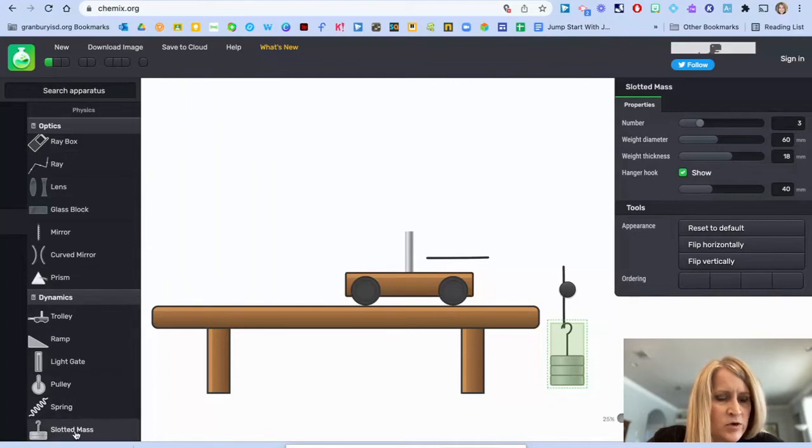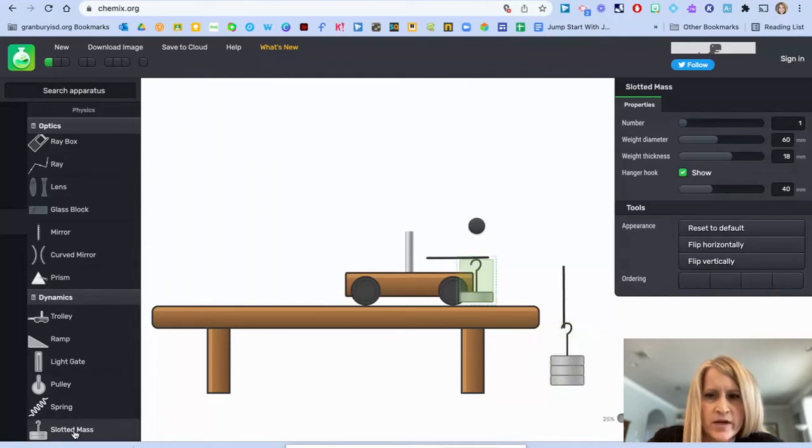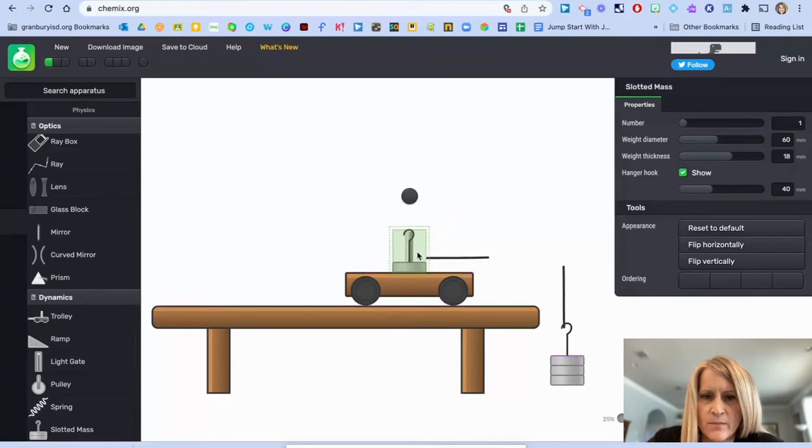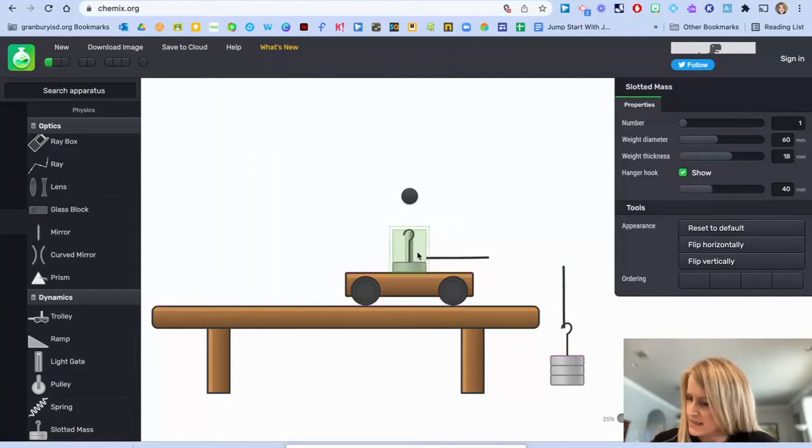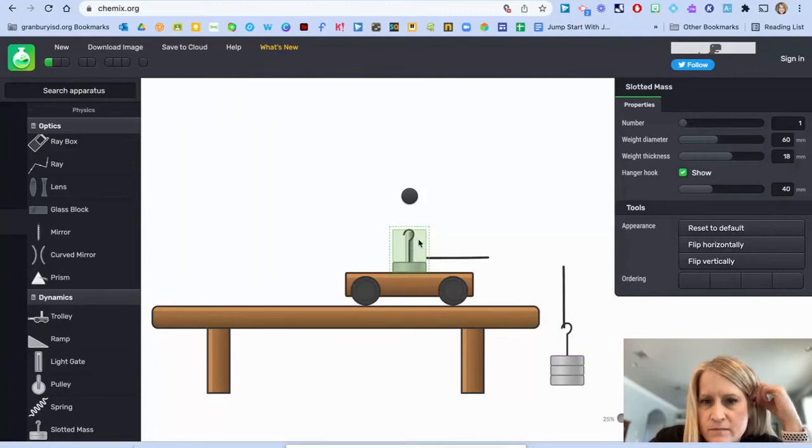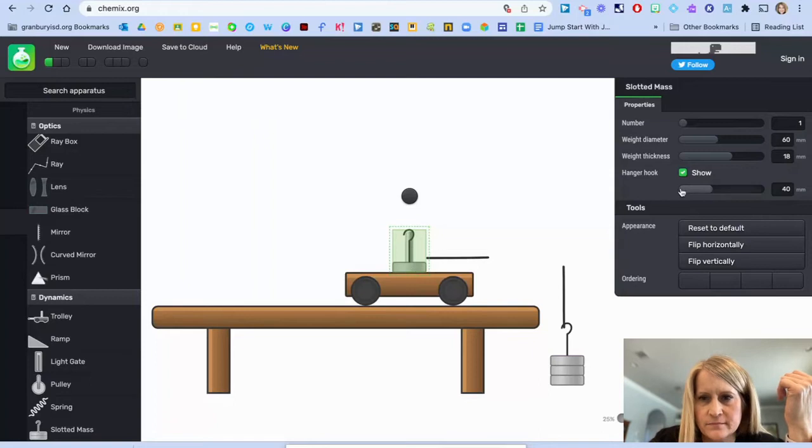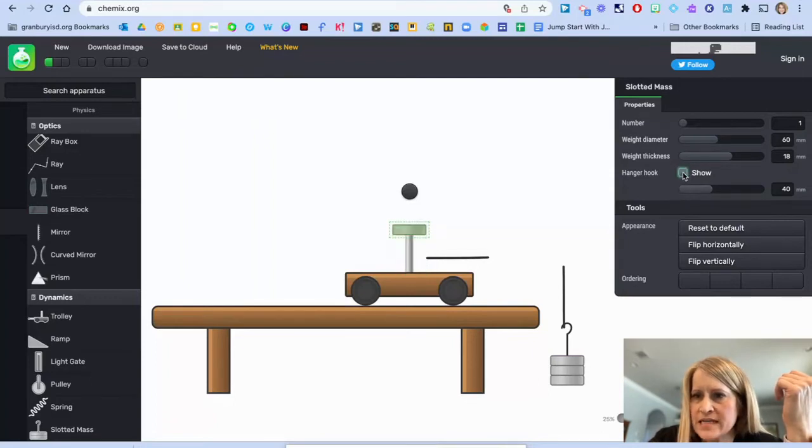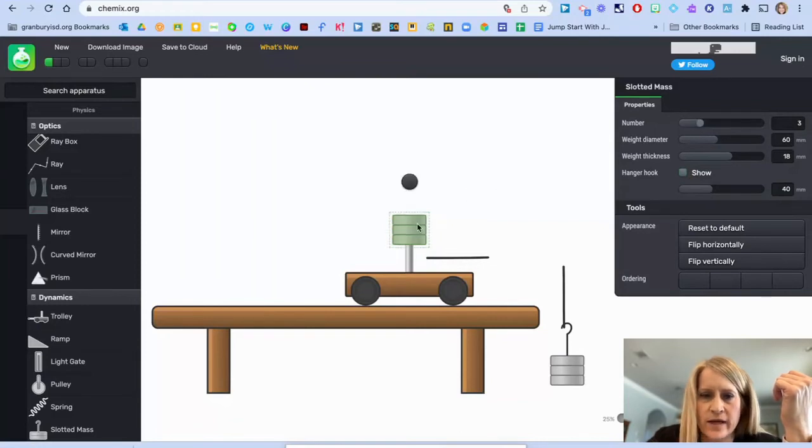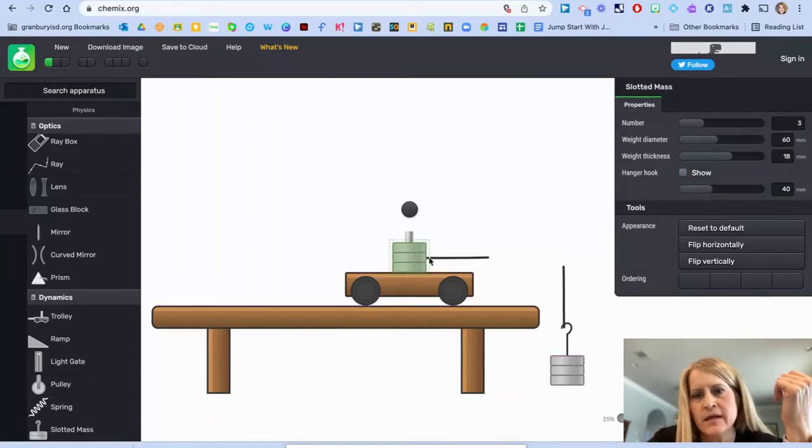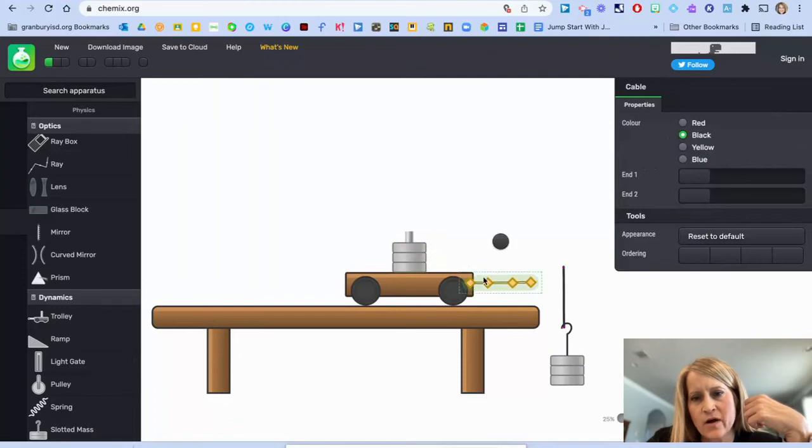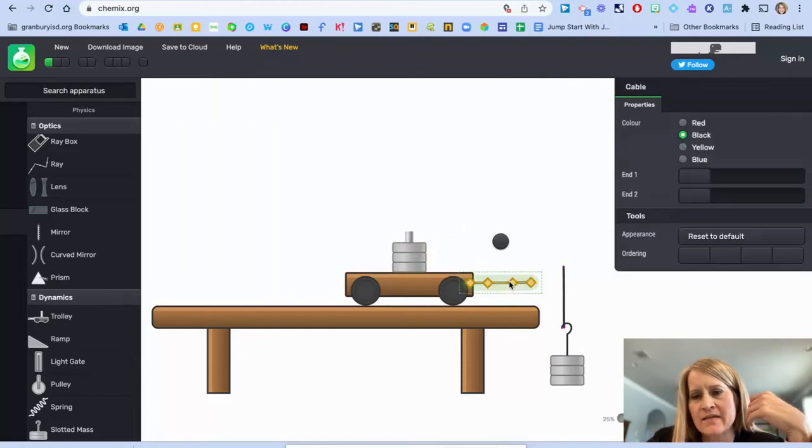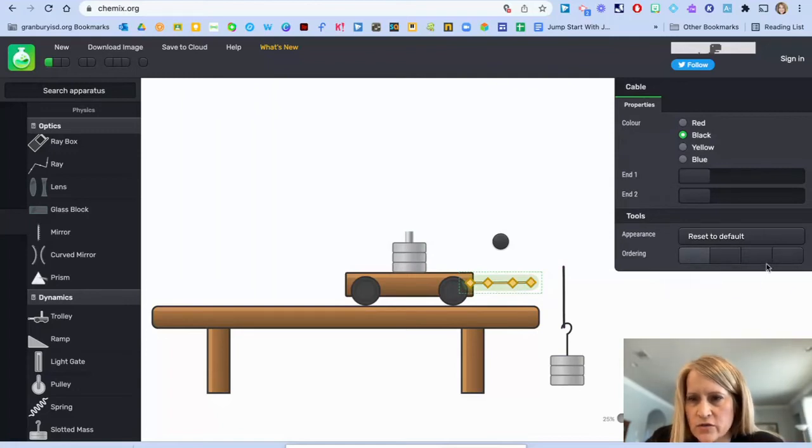And I'm going to grab one more of those, click on it again. This time, I'm going to move it on top of here, on top of that plunger there. I'm going to deselect the hanger hook. And I'm going to add three weights. Move that down to the car. I'm going to move that cable right here to the car. And it's not to the back. So I want to move it to the back there.